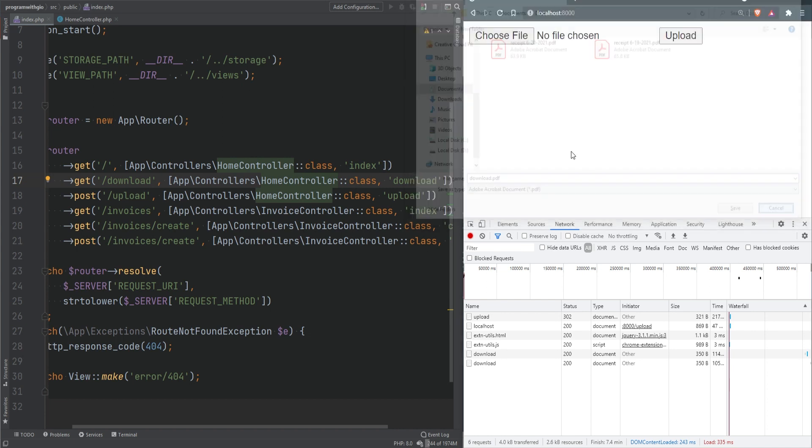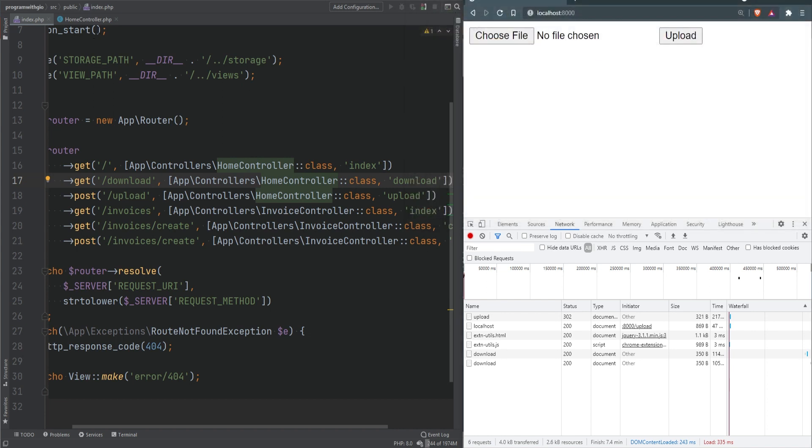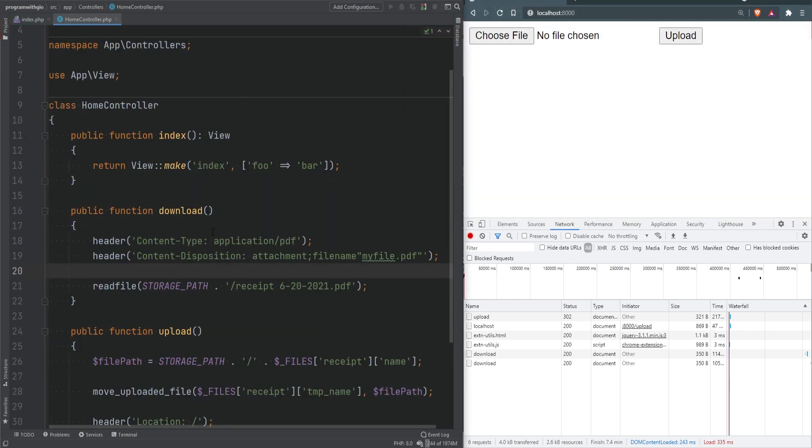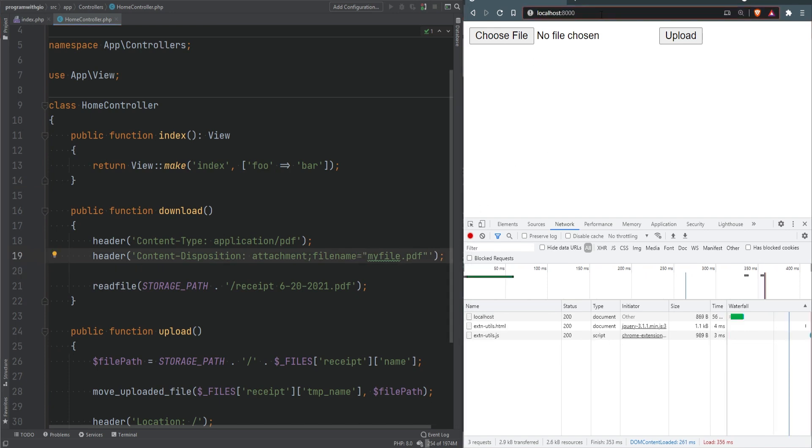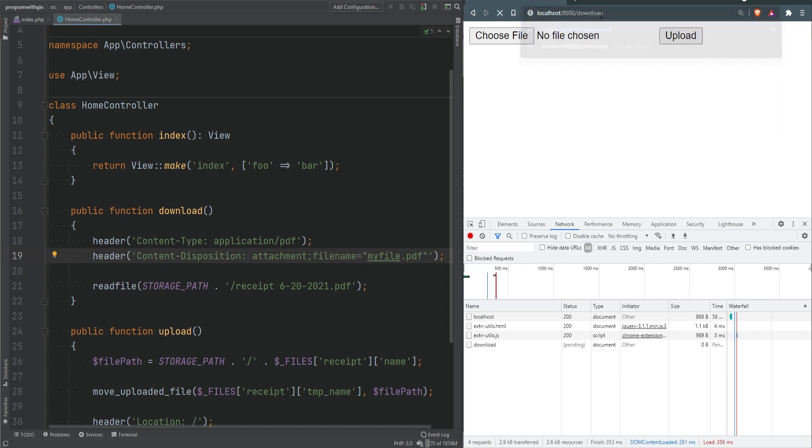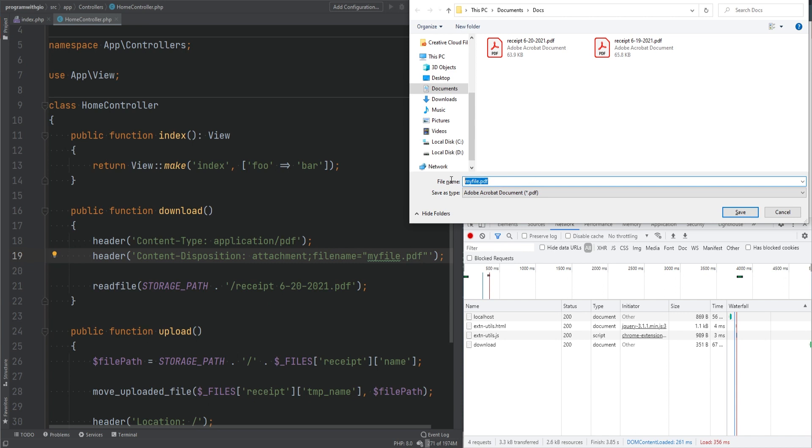For some reason the file name didn't work, so let's check what happened. If I open home controller, I have a typo here - we need an equal sign. Let's try it again, download, and sure enough now the file name is there.